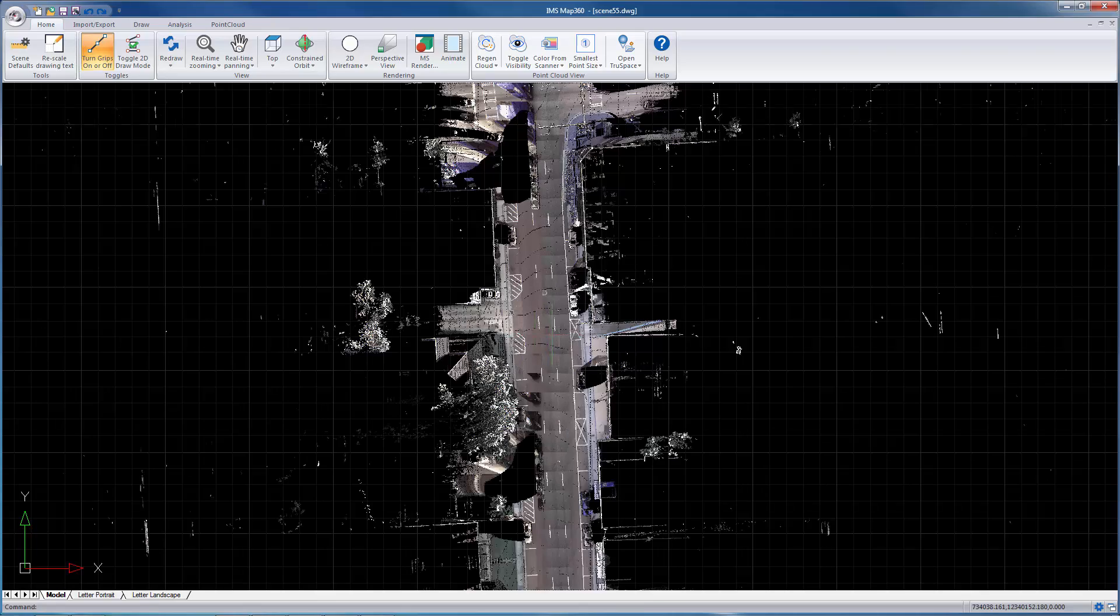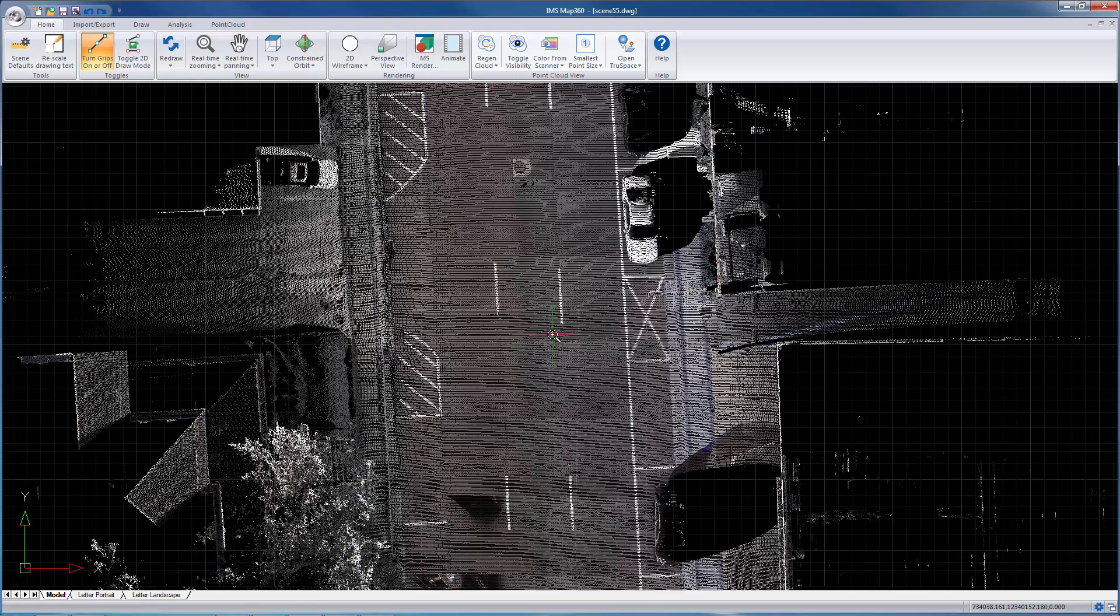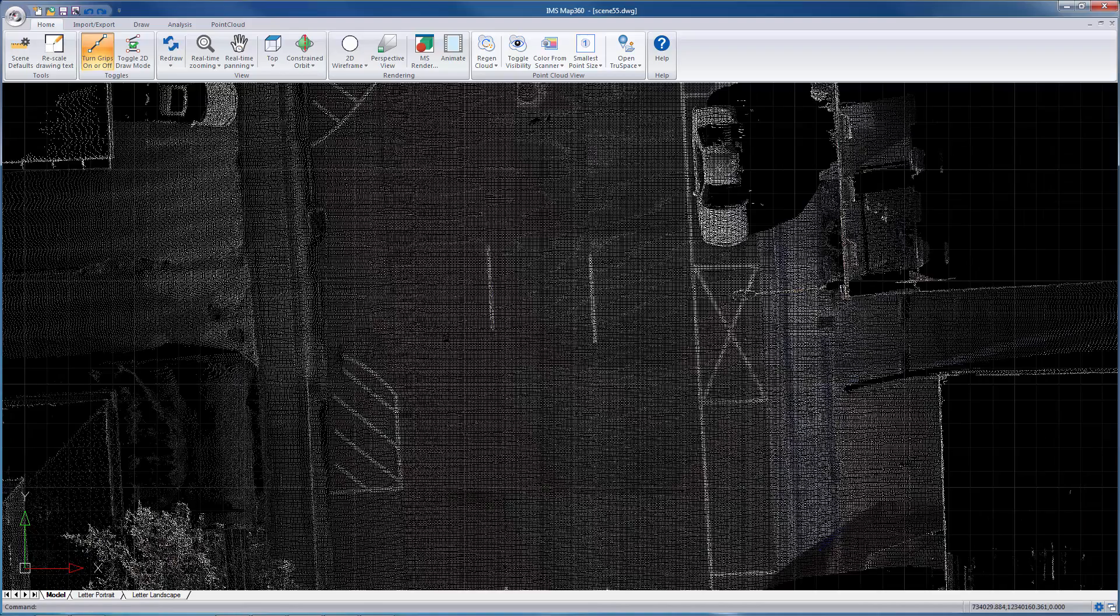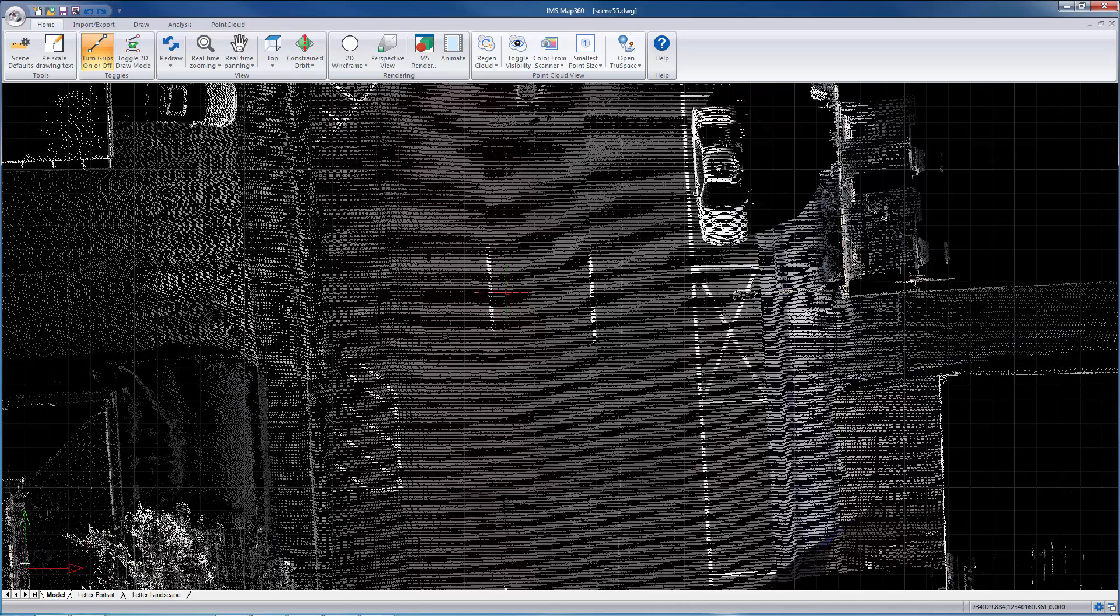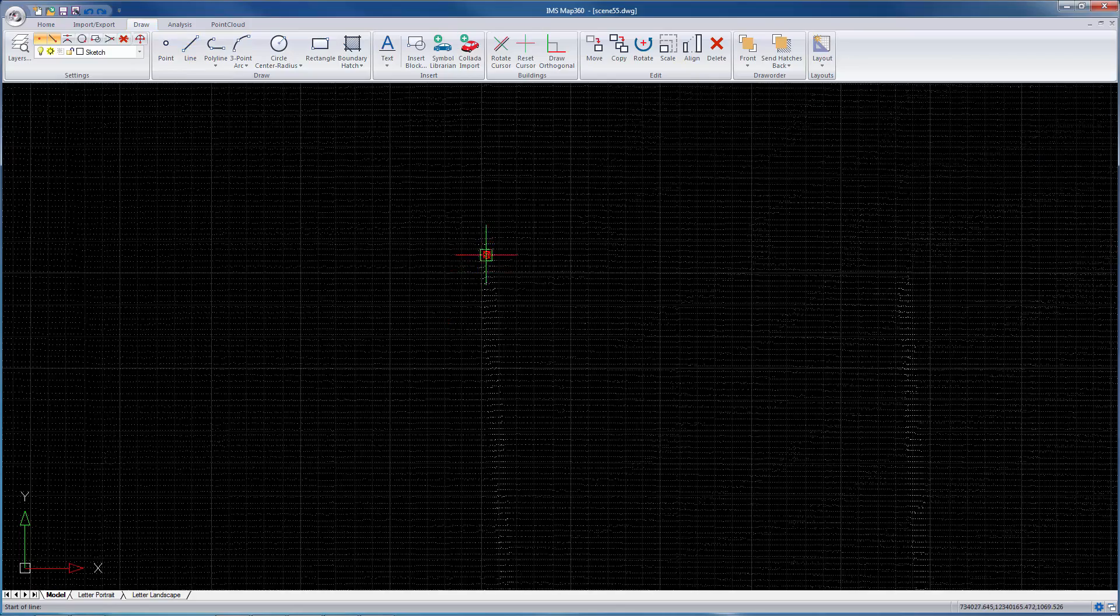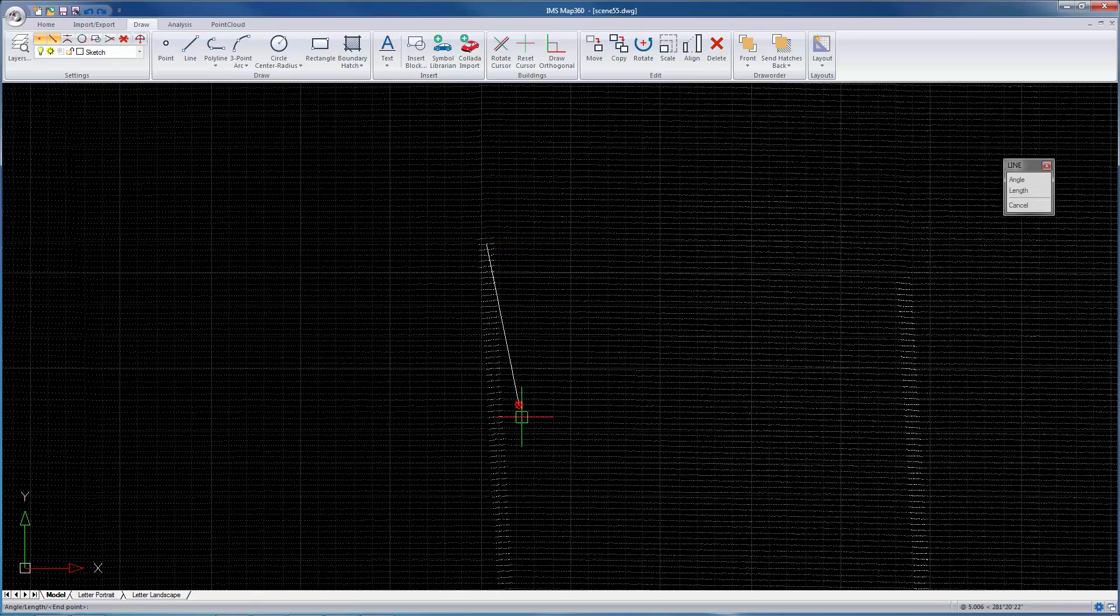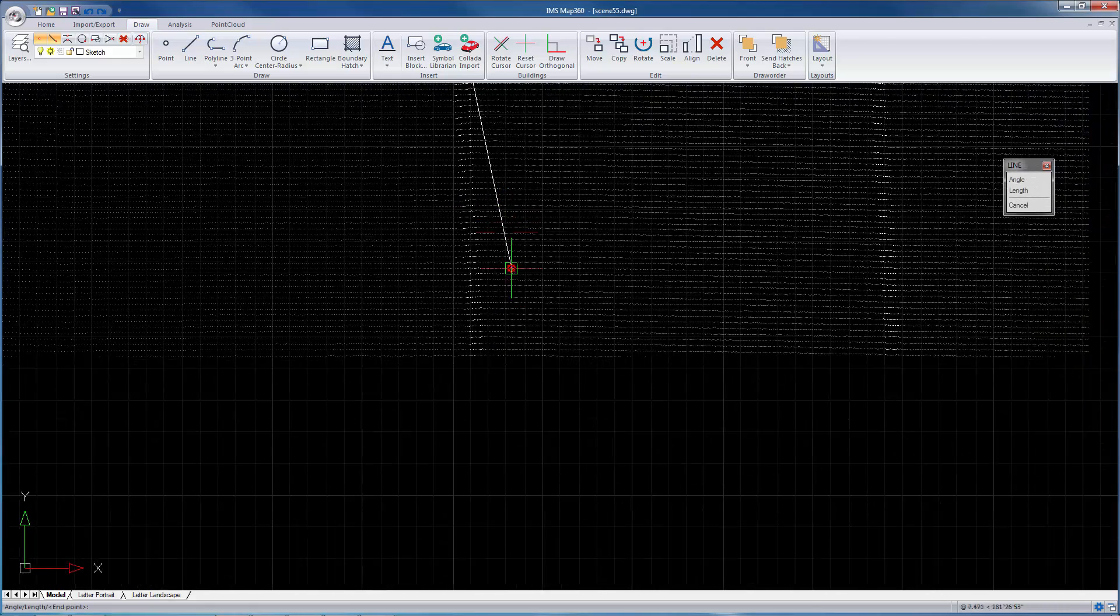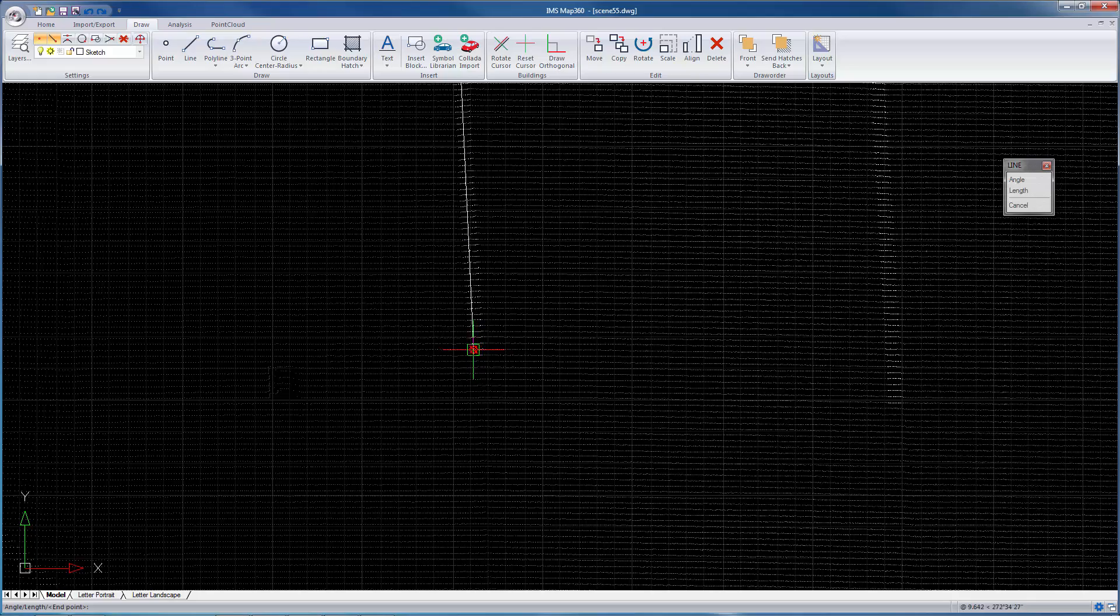And so when you're using a Jetstream point cloud, everything just works faster. So when you're using any of the drawing commands and you're wanting to snap the points, the snapping is extremely efficient and fast.